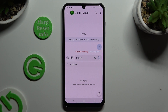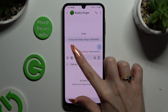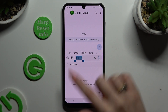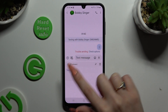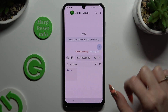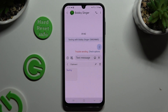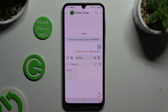Either way, now to use it, copy or cut any text, and as you can see mine appeared in the Clipboard section. To paste it, click on it.